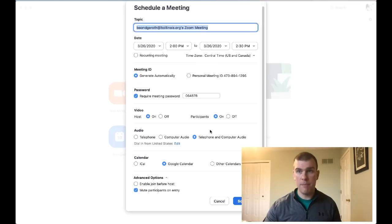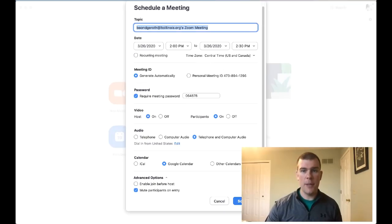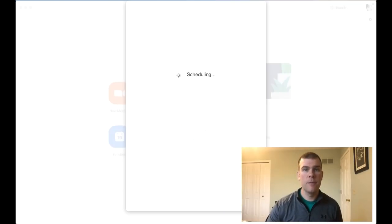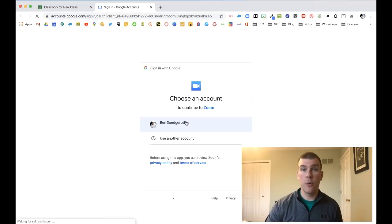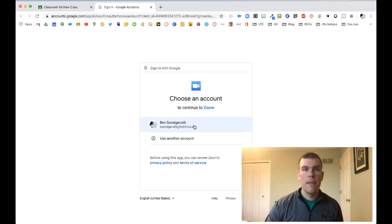With that being said, I've got my meeting set up and I'm going to schedule it. This will automatically jump over to my Google Calendar and add the event to my Google Calendar.